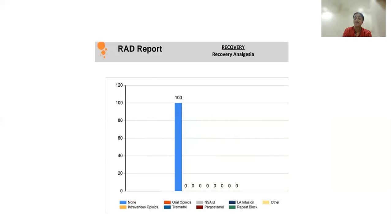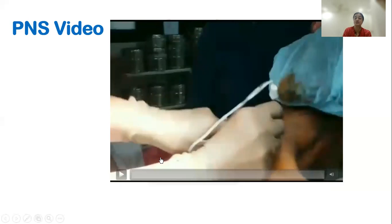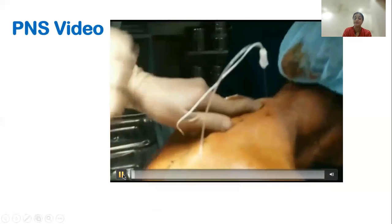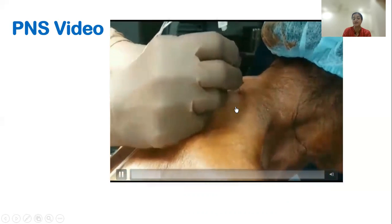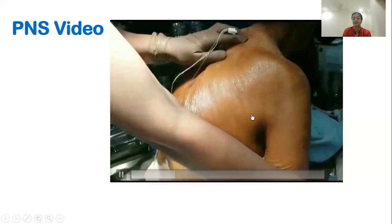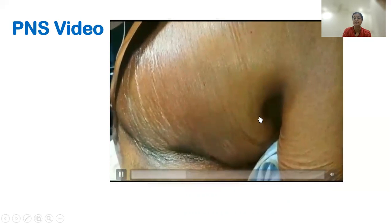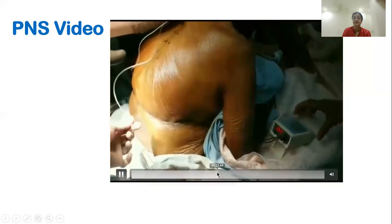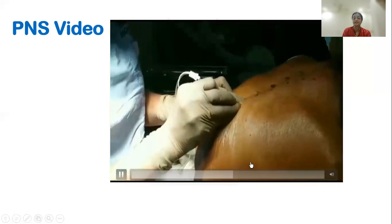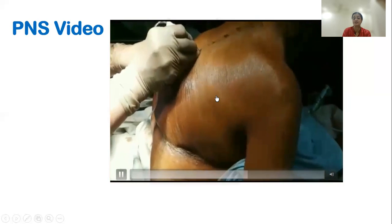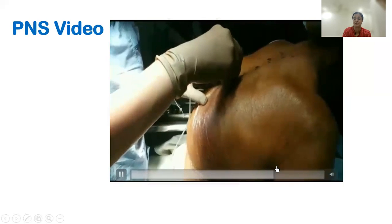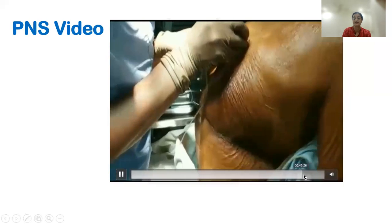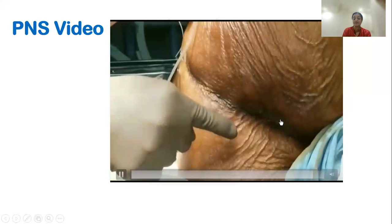This is a video showing a paravertebral block for modified radical mastectomy where the block was used at two levels. The transverse process is being hit and then the needle is walked off the transverse process caudad to get the intercostal muscle contraction. The same was repeated again at T5 — the needle was walked off the transverse process caudad to enter the paravertebral space, piercing the superior costal transverse ligament, and intercostal muscle contraction is obtained by stimulation of the dorsal rami.